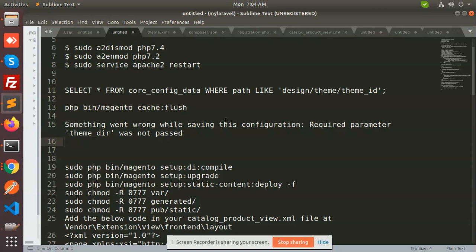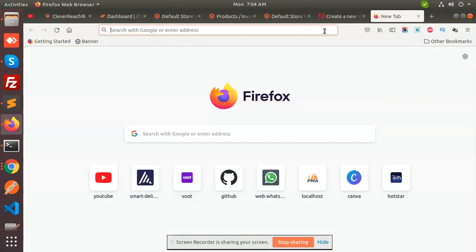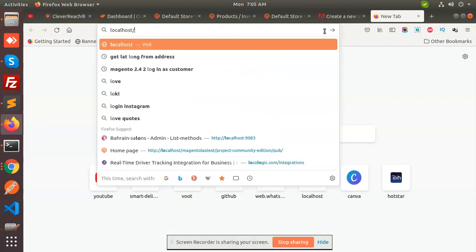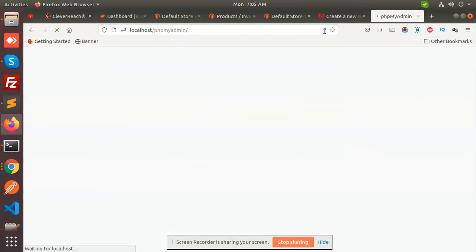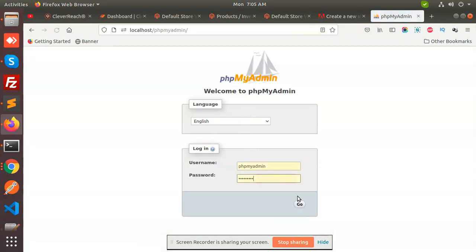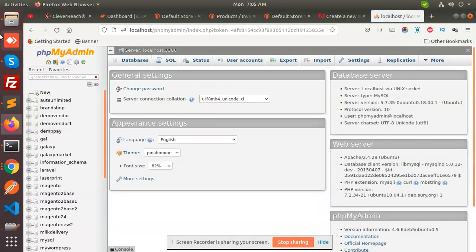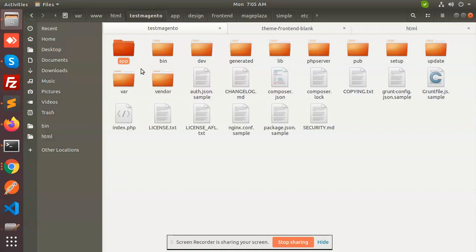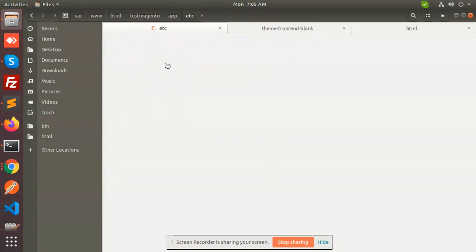So how we can solve this? First of all, go to the database because maybe the database theme ID is null. So go to the database, localhost, and what is my Magento configuration - app etc.